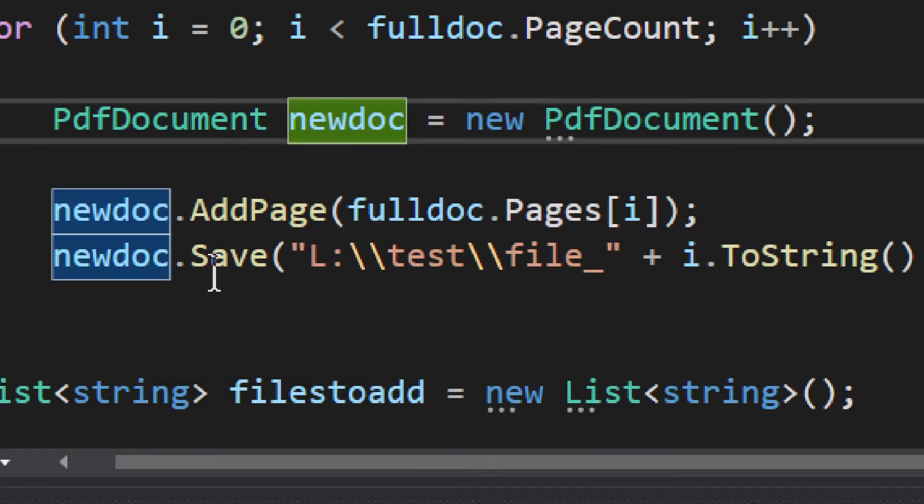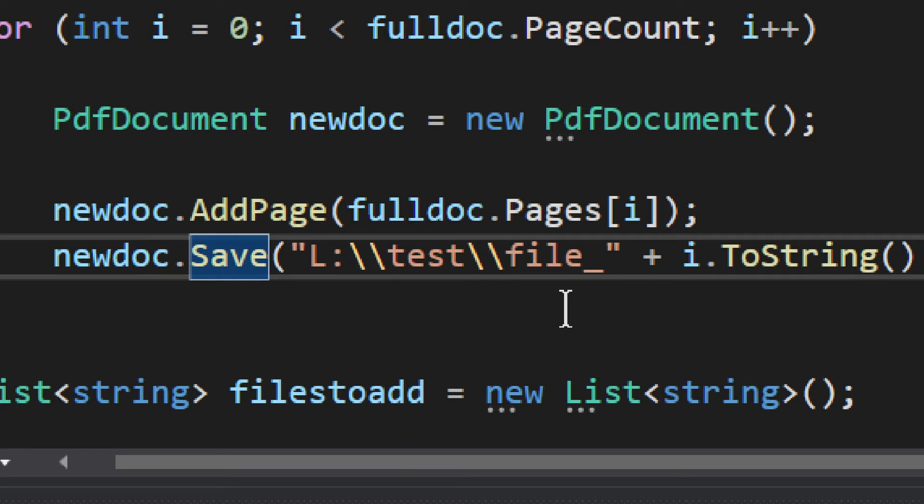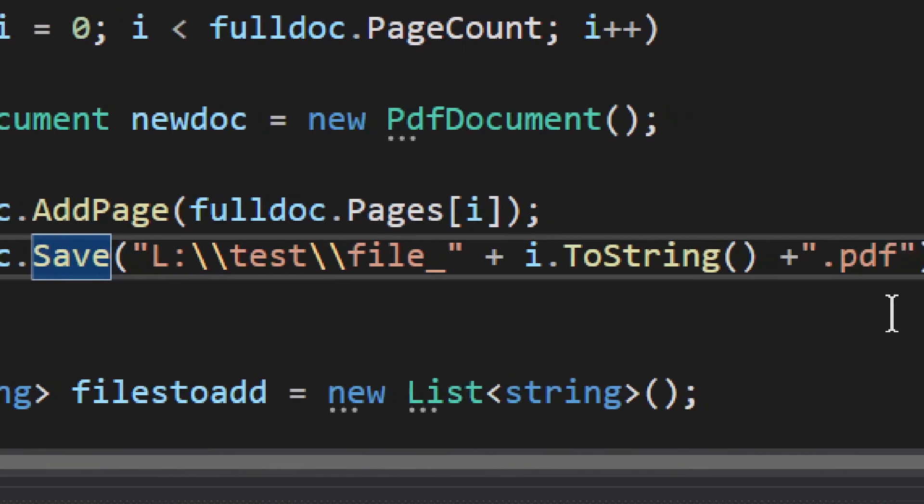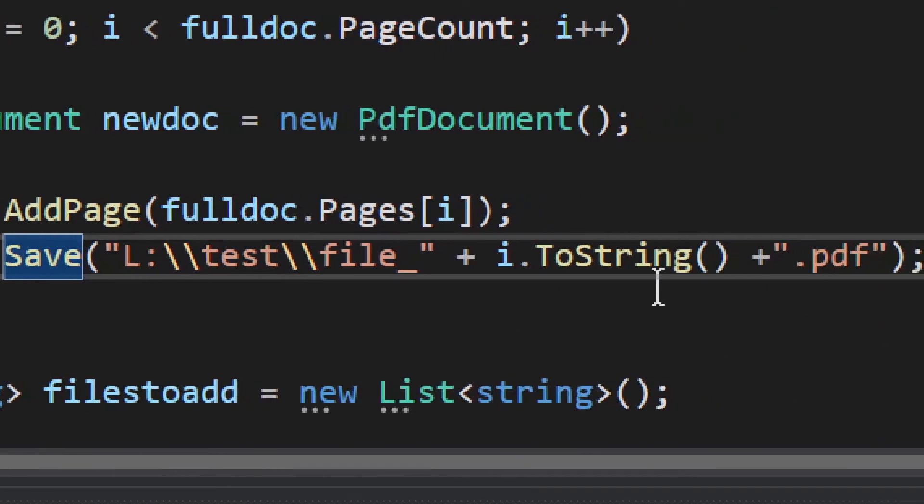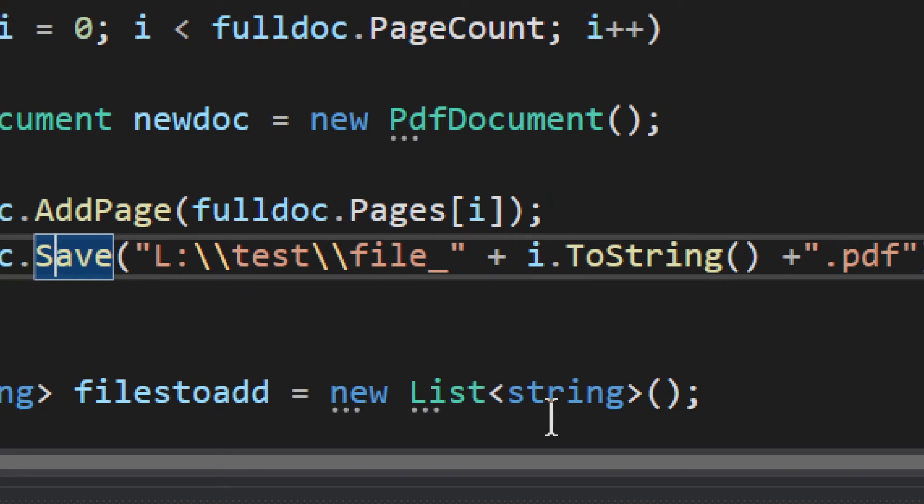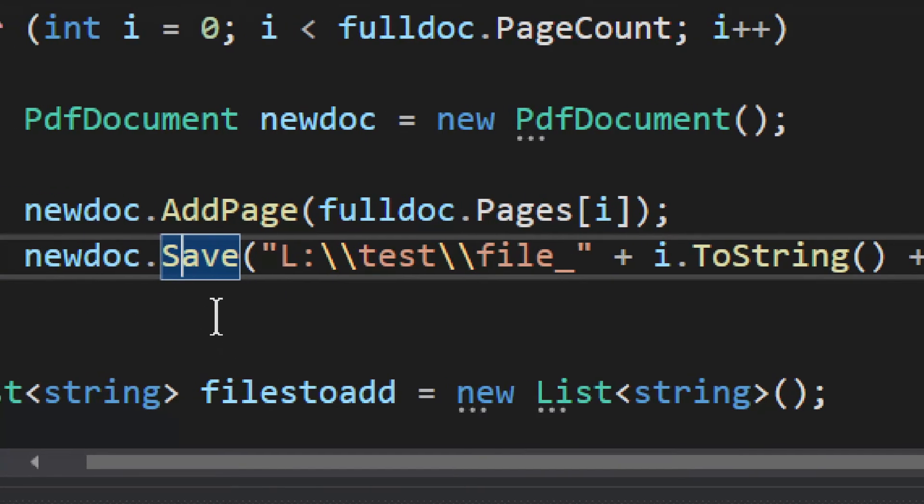And then after that, we just save the document with a new file name. And as you can see, I'm just doing something very, very simple. But you could switch around the directories and do all that stuff. But again, there's no real magical way to do it. You just have to loop through pages and take one page at a time, create new document and save it. And that's all you have to do.